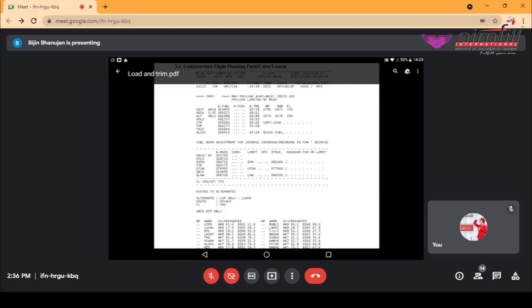Then we have the flight level — here it is 350, that is 35,000 feet. Then we'll have a SIT on that, meaning it is allowed for another rise up to 370, that is 37,000 feet. Next, routes to alternates — one is LXR, the Luxor. Since it's going to Cairo, the alternate route specified is Luxor, also known as Luxembourg City, which will be the alternate station. The flight level used for that alternate is 39,000 feet.